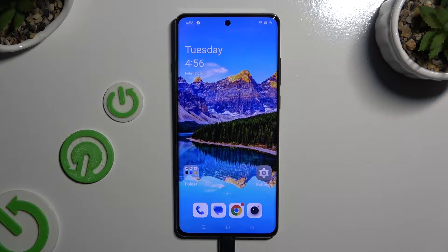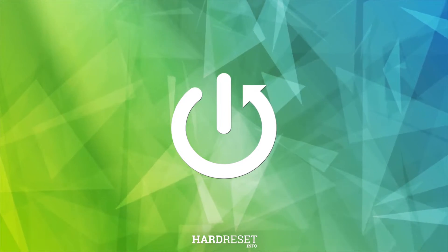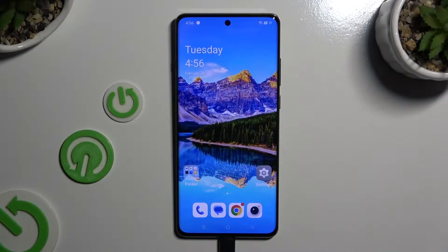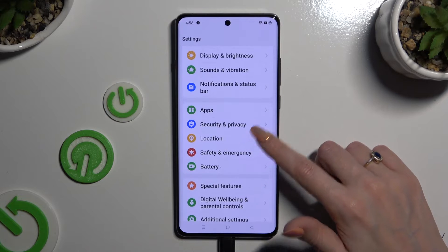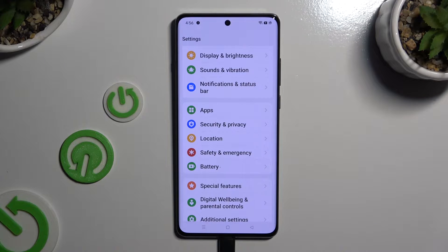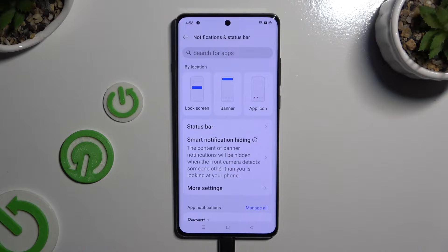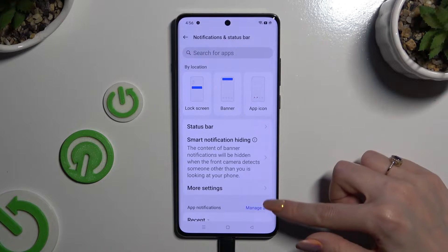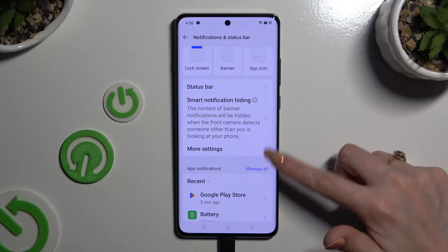In front of me is the OnePlus 12, and today I would like to show you how you can block app notifications. Begin by opening Settings and scrolling down to access Notifications and Status Bar. Then select Manage All next to App Notifications.